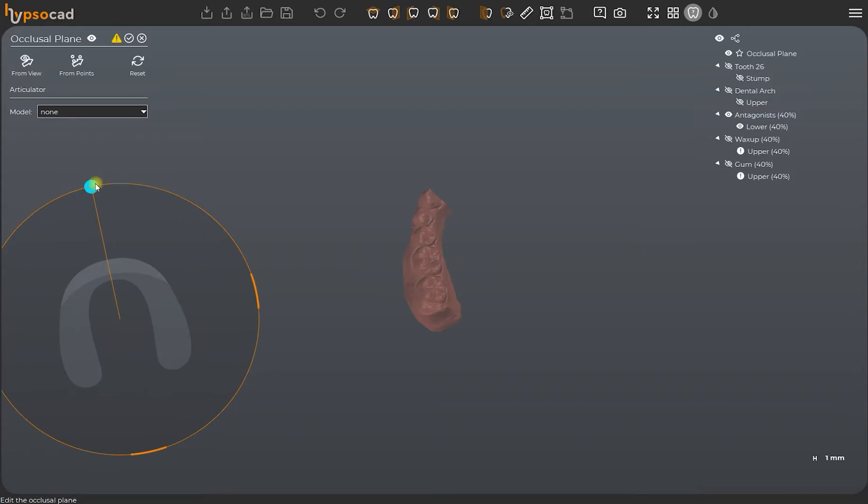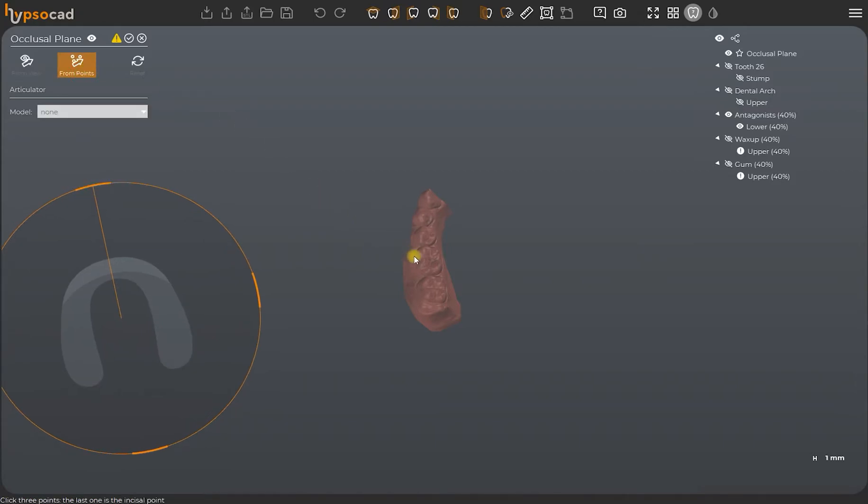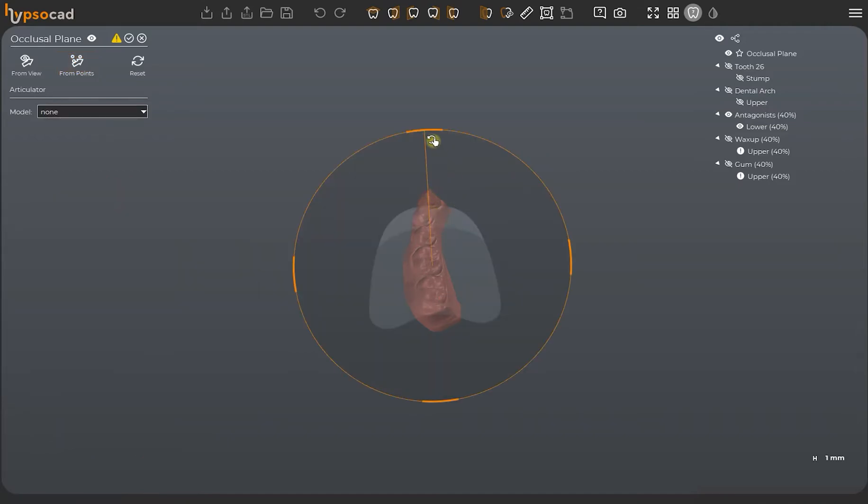Thanks to the tool from points, we can automatically find the right positioning of the occlusal plane. To use this tool, simply activate one of the two arches viewed from above. At this point, the software will be able to recognize the inclination of your restoration in just three clicks. The first two clicks should be on the outer molars and the third one between the incisors.